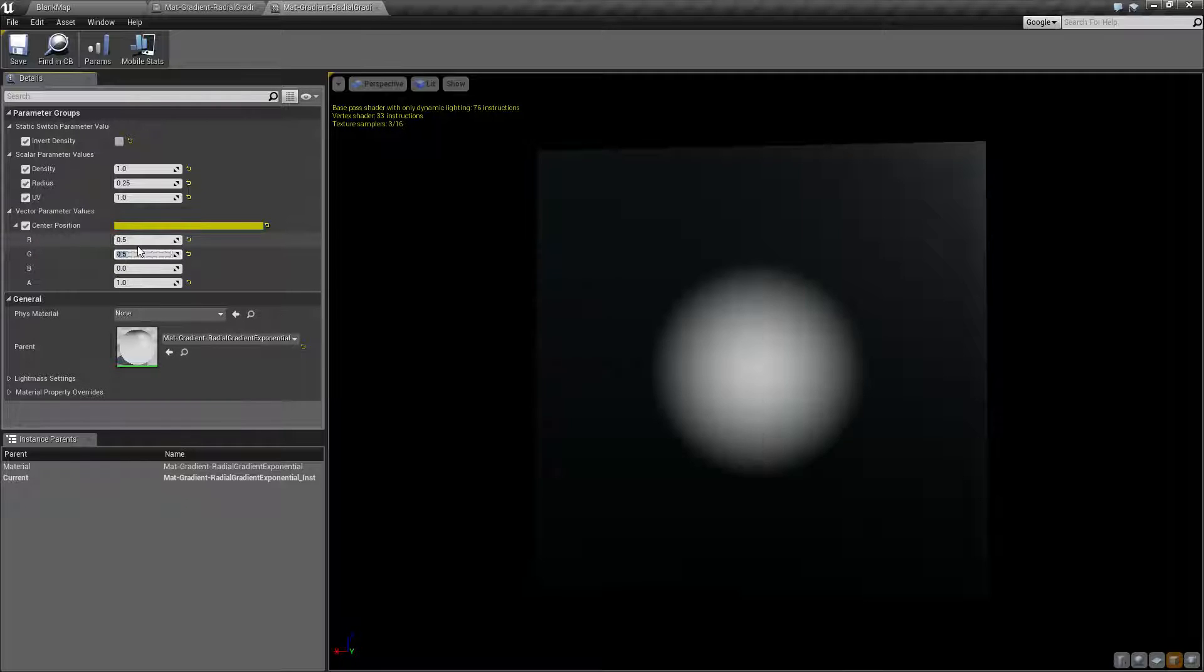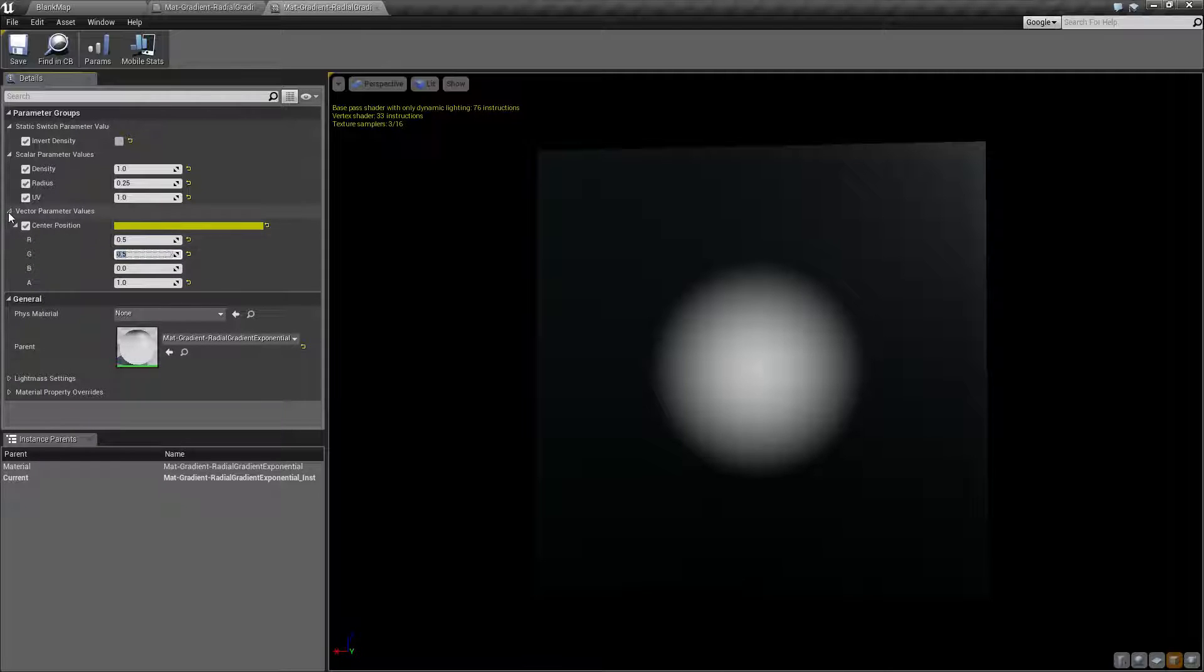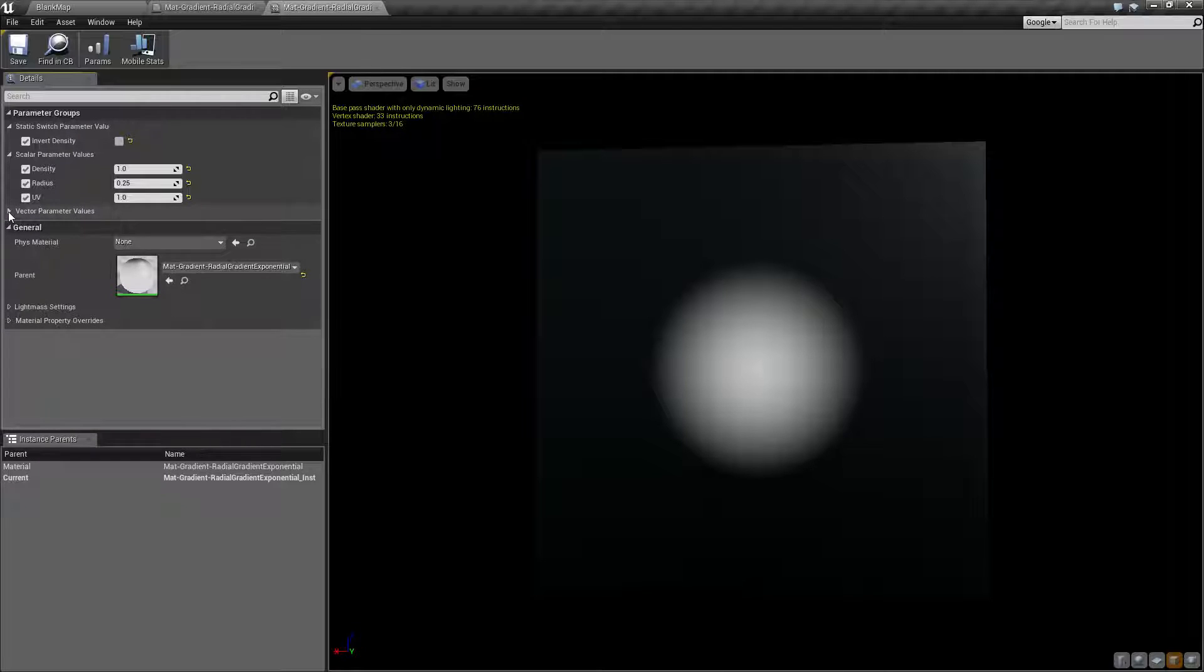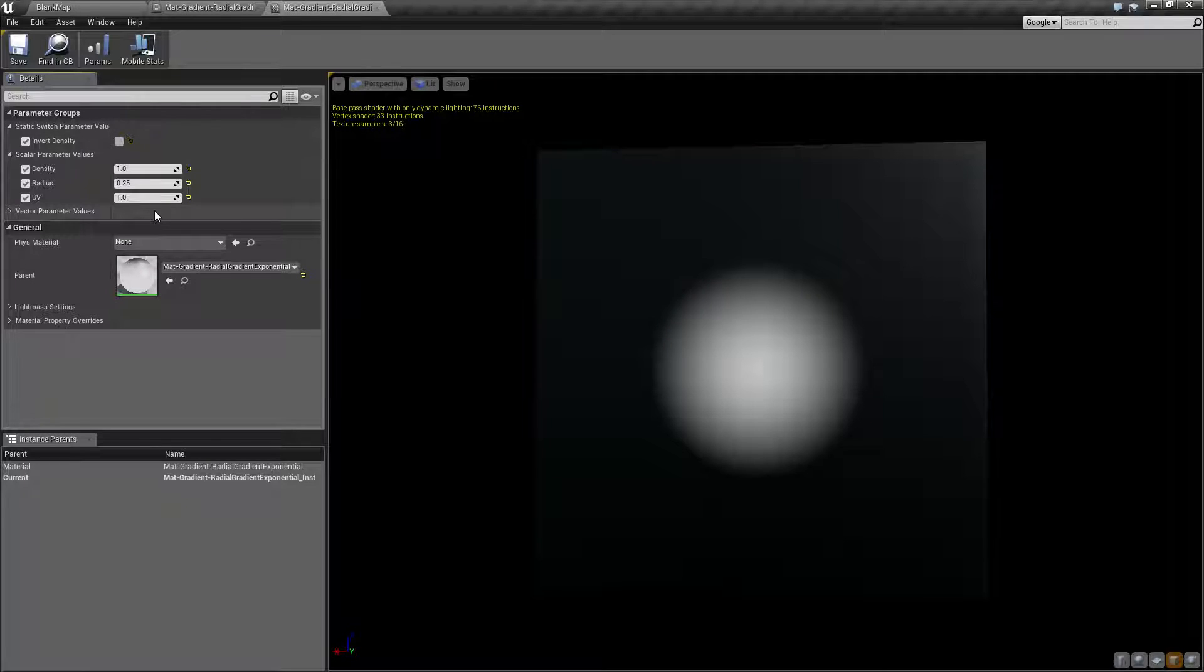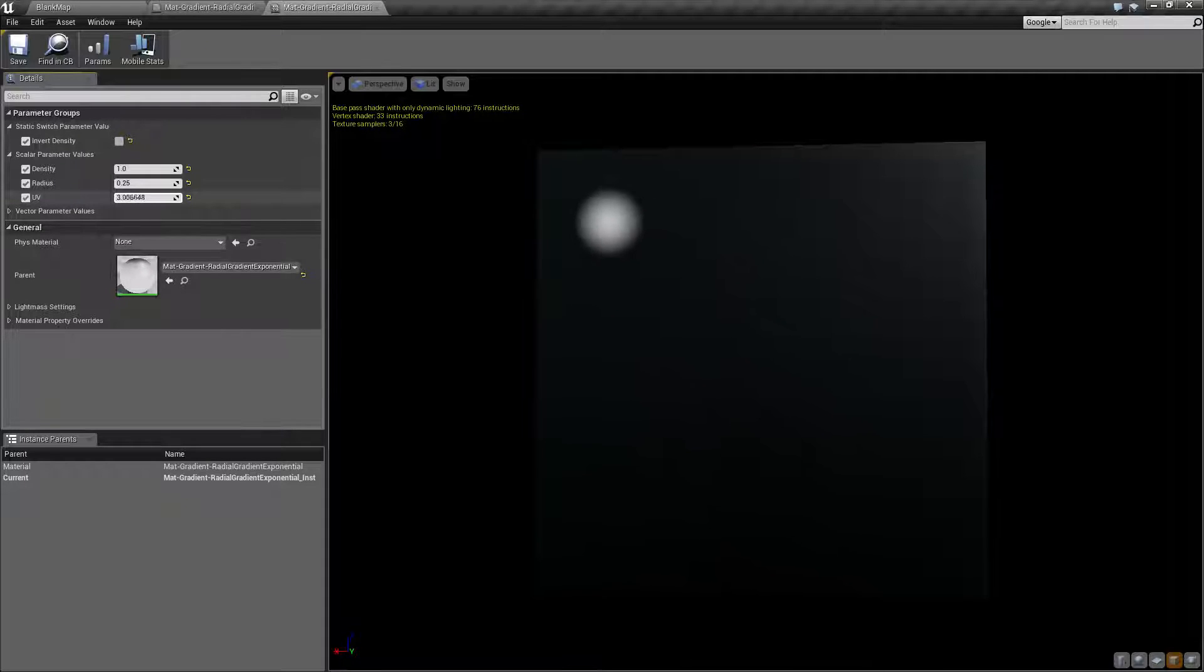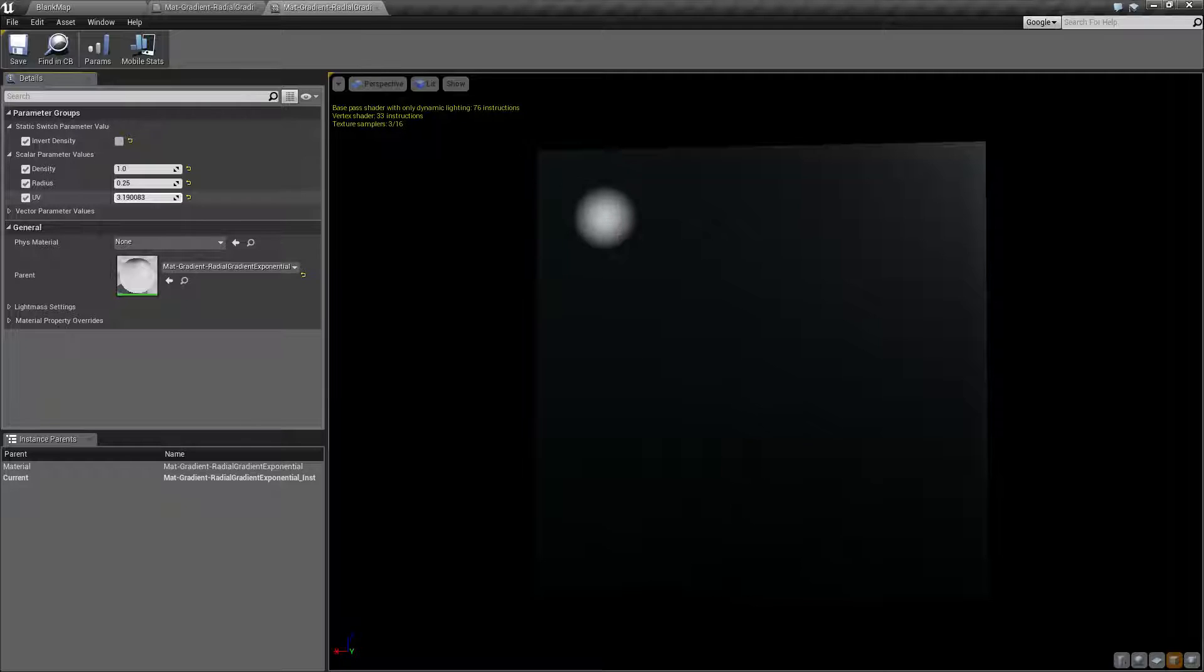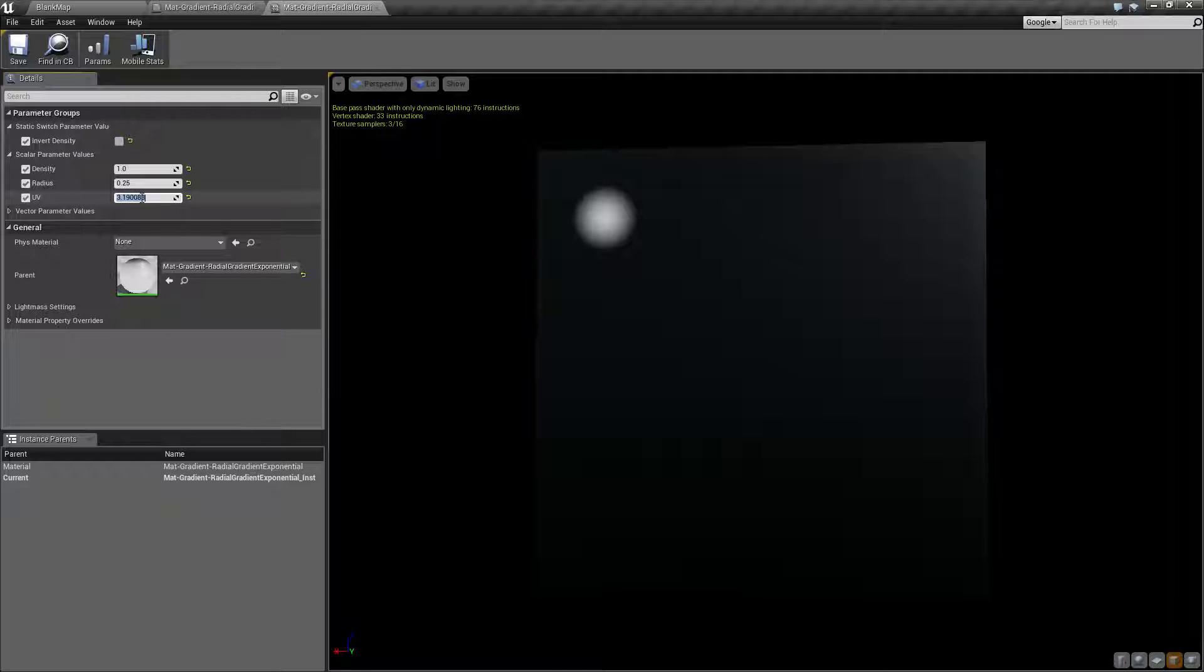So that is how our center position works - zero to one range. Our last values are going to be our UV and our invert density. UV is our standard UV texture coordinates. As we increase this, it's going to go ahead and change the UV value. Now one thing I've noticed is this really isn't going to tile. It's going to be in a zero to one range, unlike some of our other gradients which will tile as it goes past the range and will repeat.